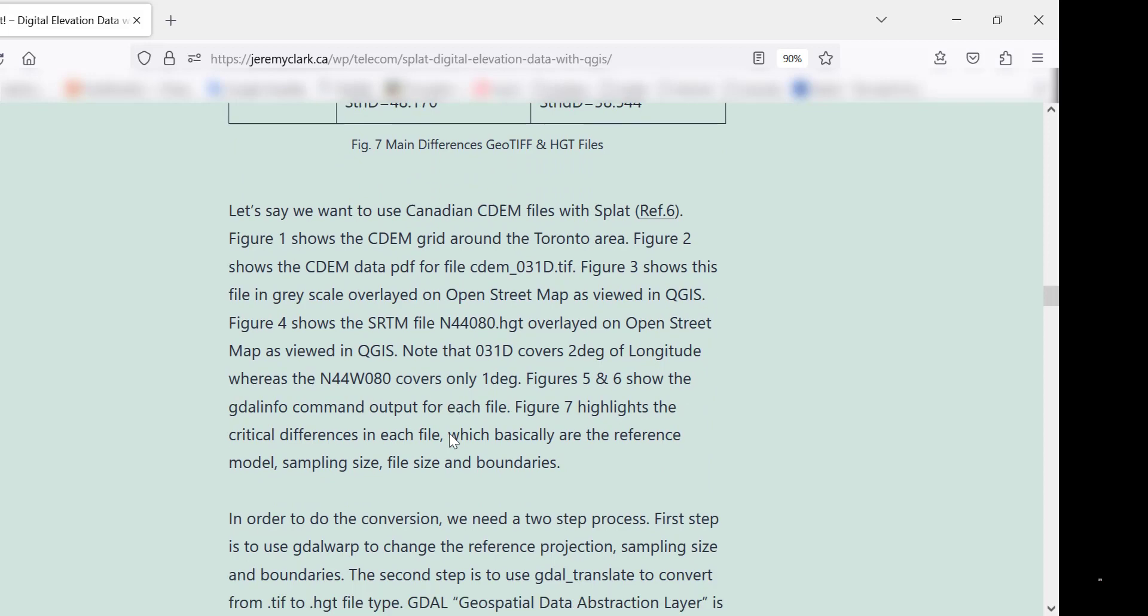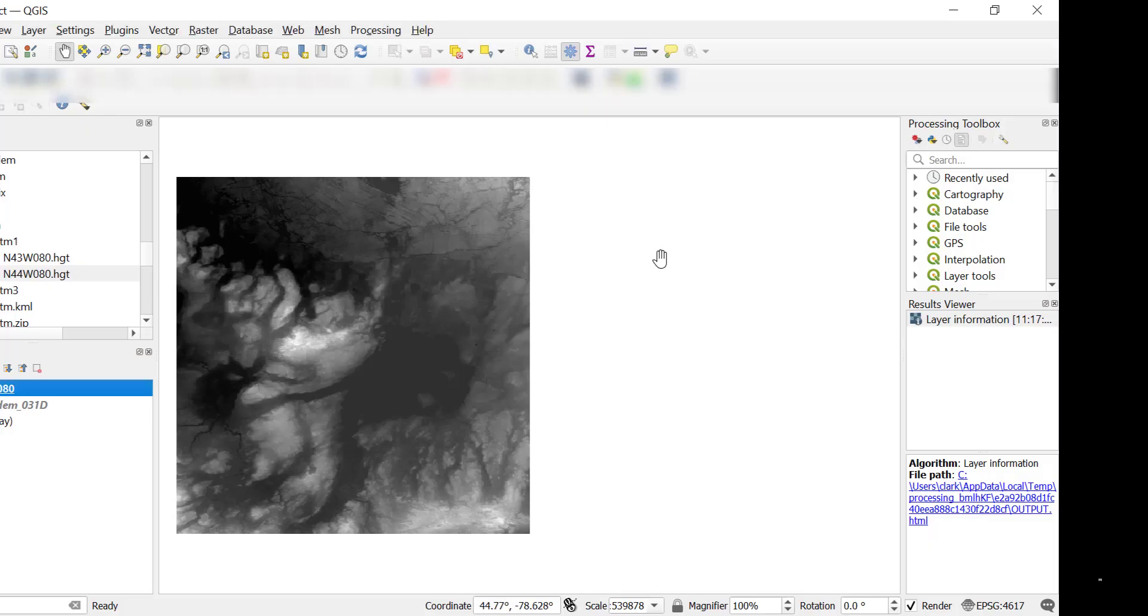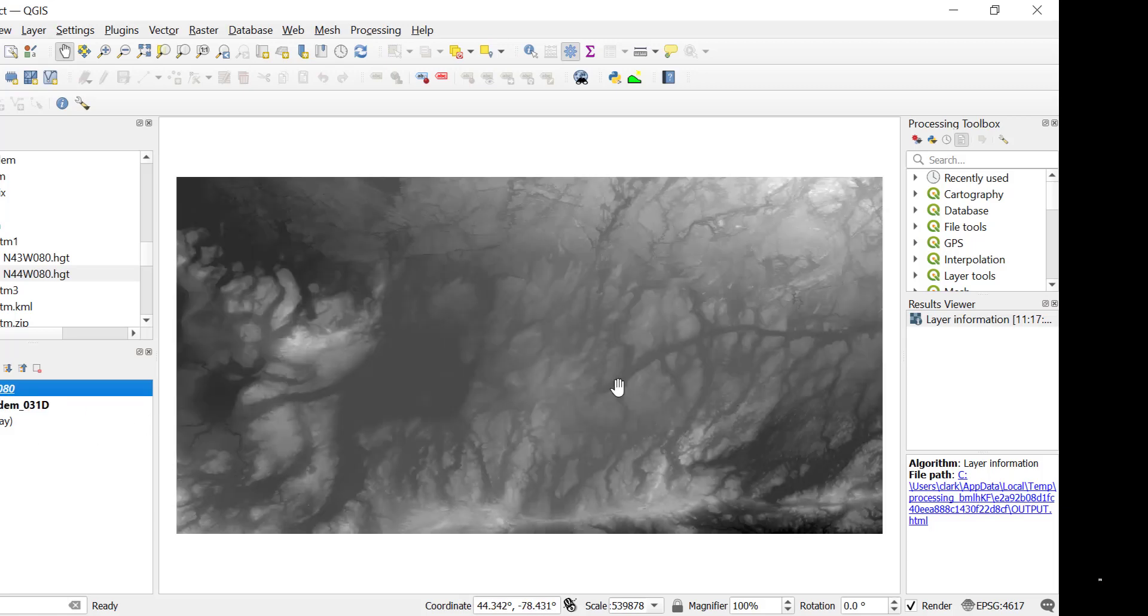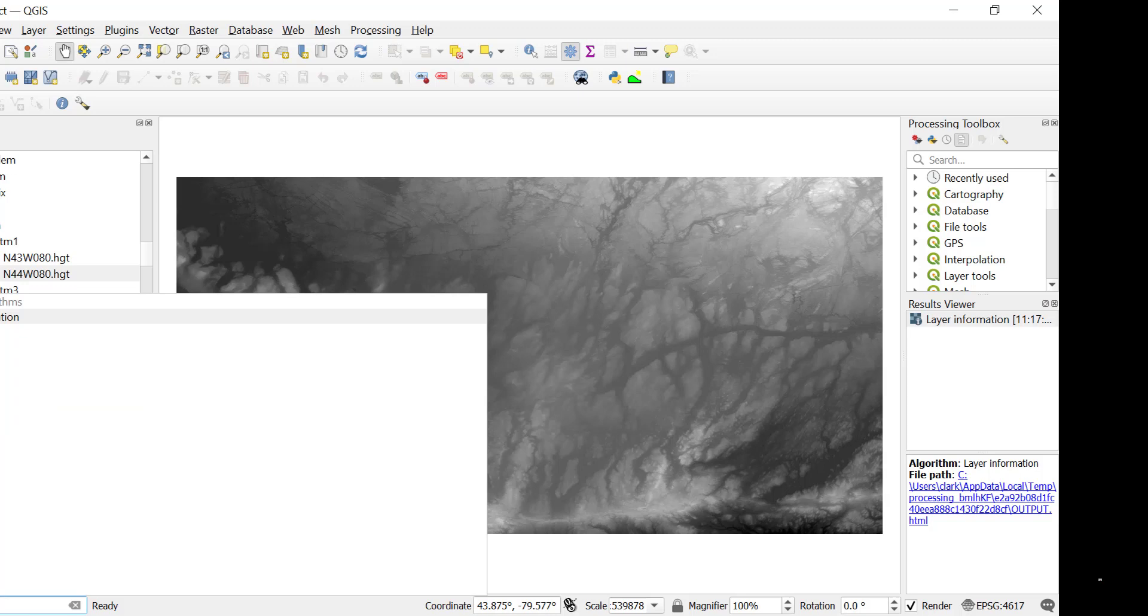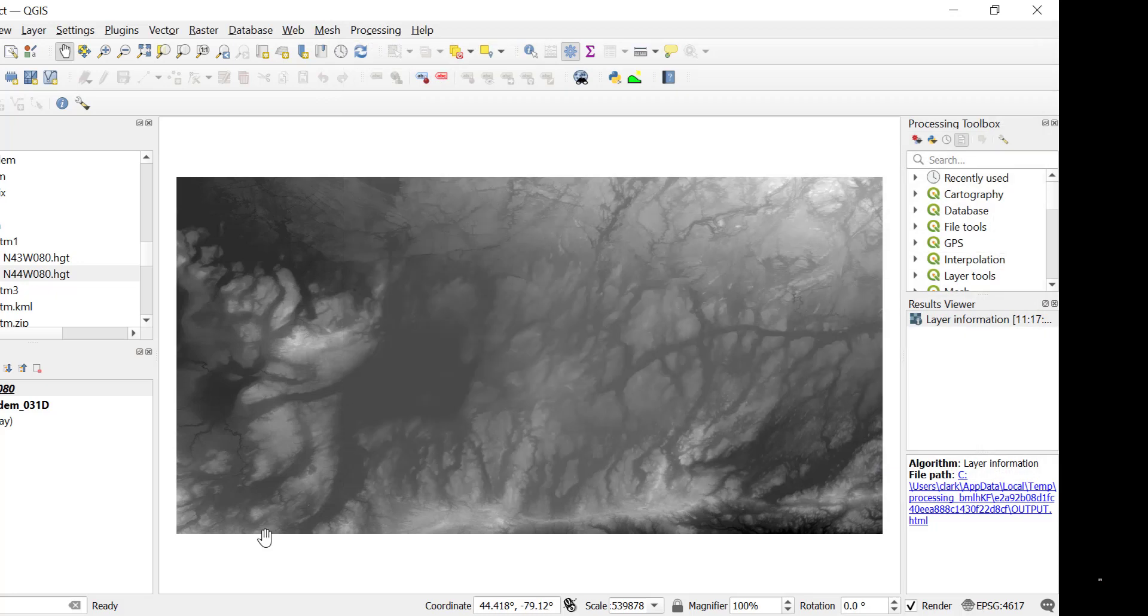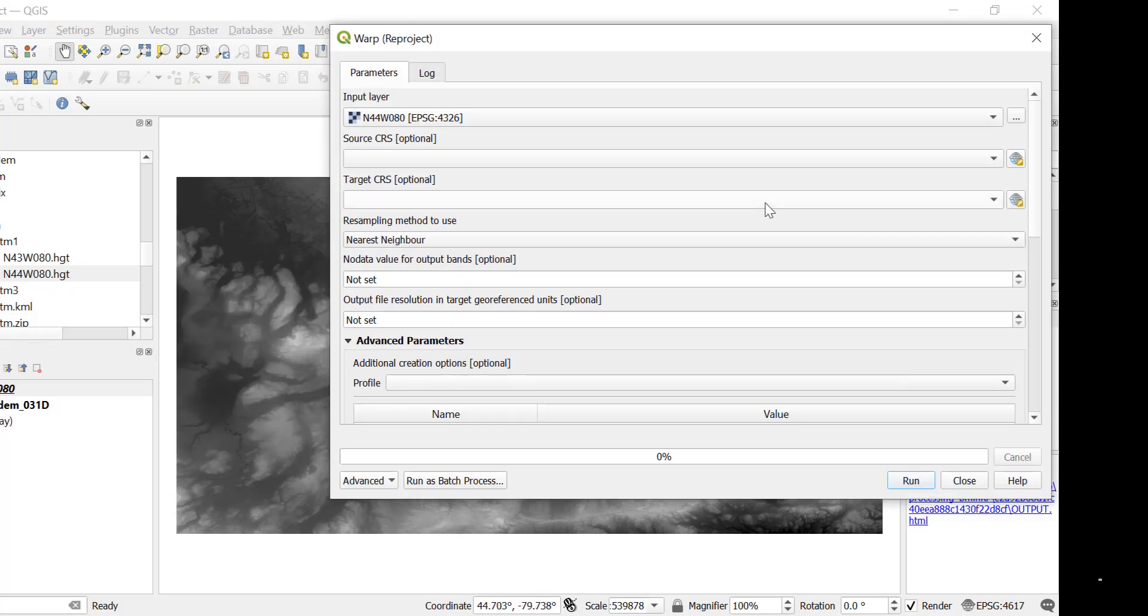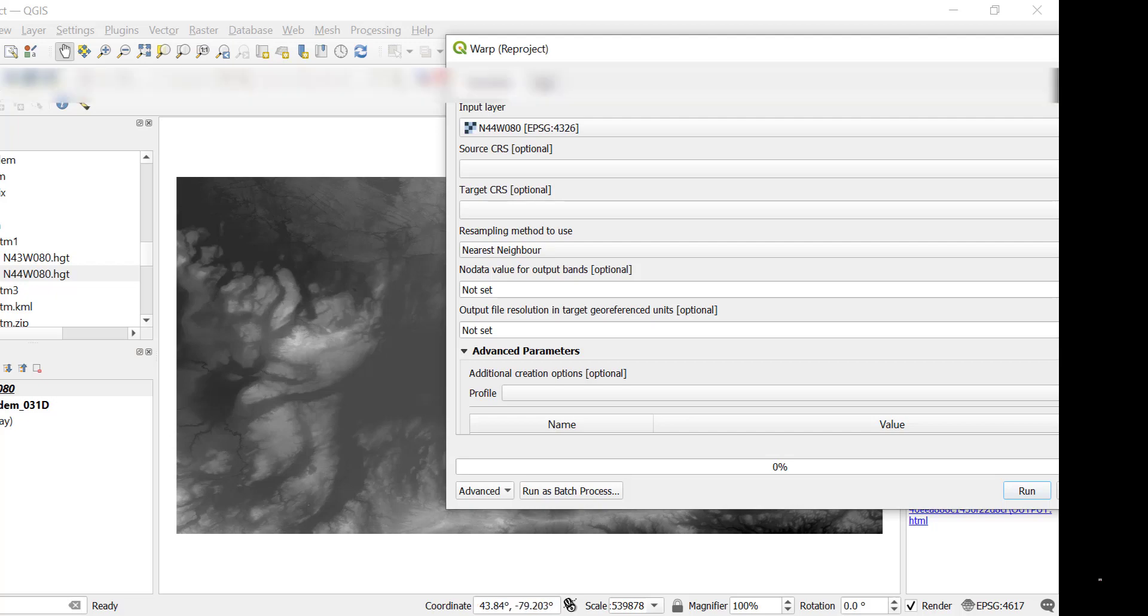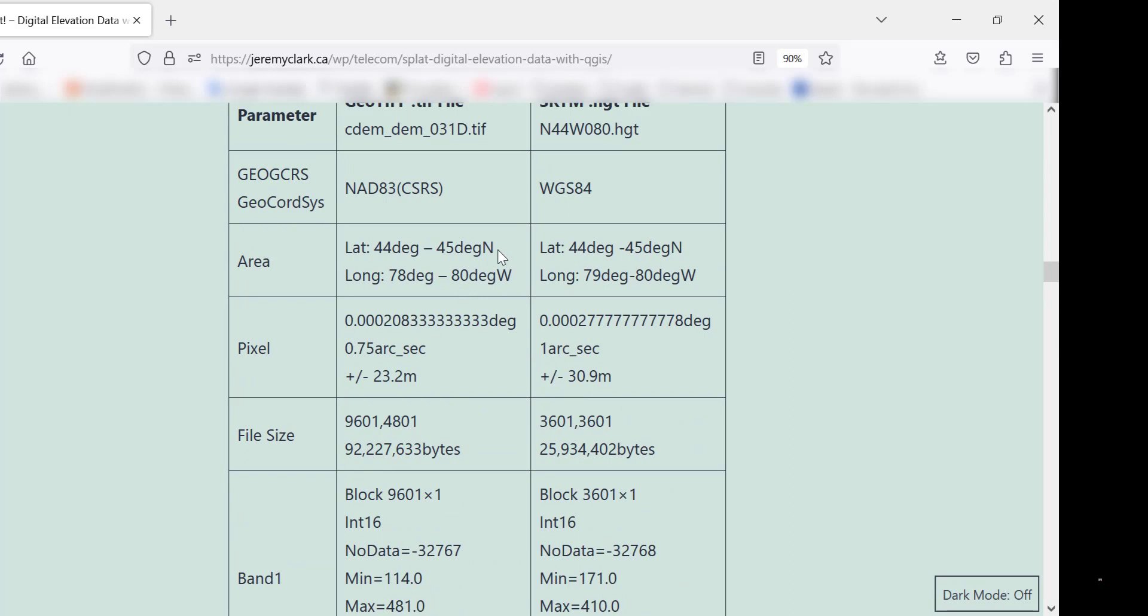So basically what we have to do, if you want to convert the CDEM to an SRTM file, what you have to do is you have to crop it. You've got to crop it, and to do that you use a utility called GDALWARP. So what we're going to do is we're going to crop it, so it'll be the same latitude and longitude as the SRTM file. We're going to change the sampling, because the sampling is different. We're going to change the sampling and we're also going to change the geographic projection. So that's the first step. We have to use GDALWARP.